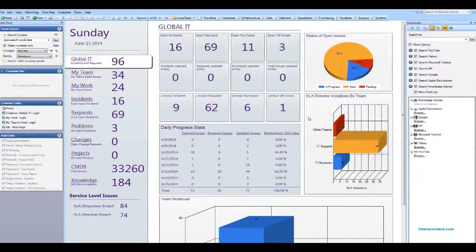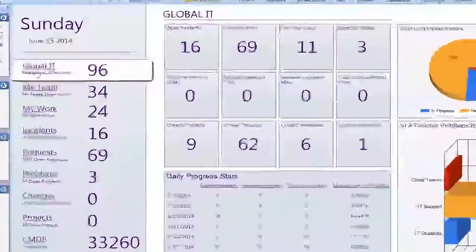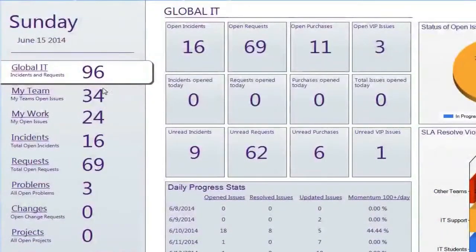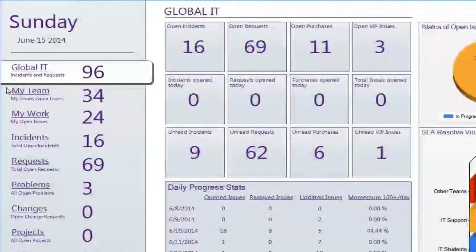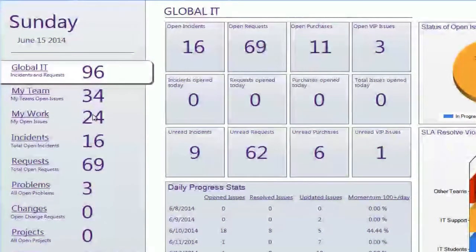One of the things we'll really want to focus on are the different pieces of information that you're going to get. You'll see I'm circling my mouse around Global IT, My Team, and My Work. Those are the three areas where you're going to focus most of your work.